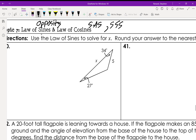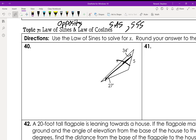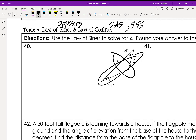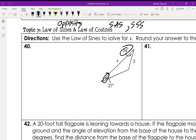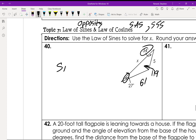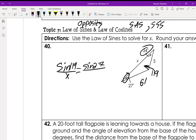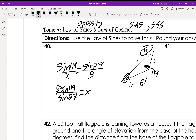For law of sines, notice we have opposite pairs. We know angles 27° and 34°, which add up to 61°, meaning the third angle is 180° - 61° = 119°. So we set up: sin(119°)/x = sin(27°)/5, which gives us x = 5·sin(119°) / sin(27°). Plug that into your calculator.